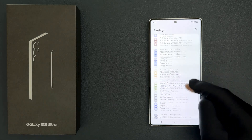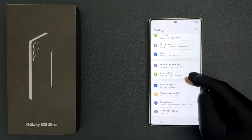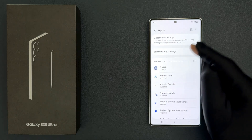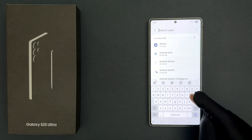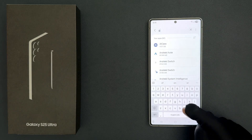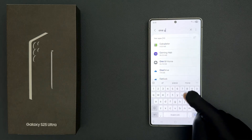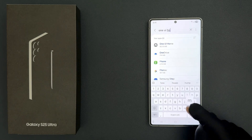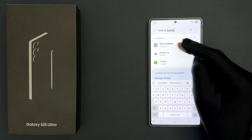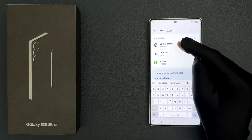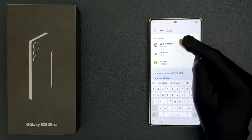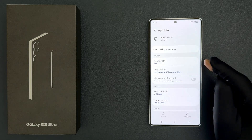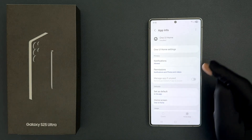Scroll down to Apps and then tap on it, and then just do a search for One UI Home. Tap on it to open it. You can see it's now opened, and after that scroll down.